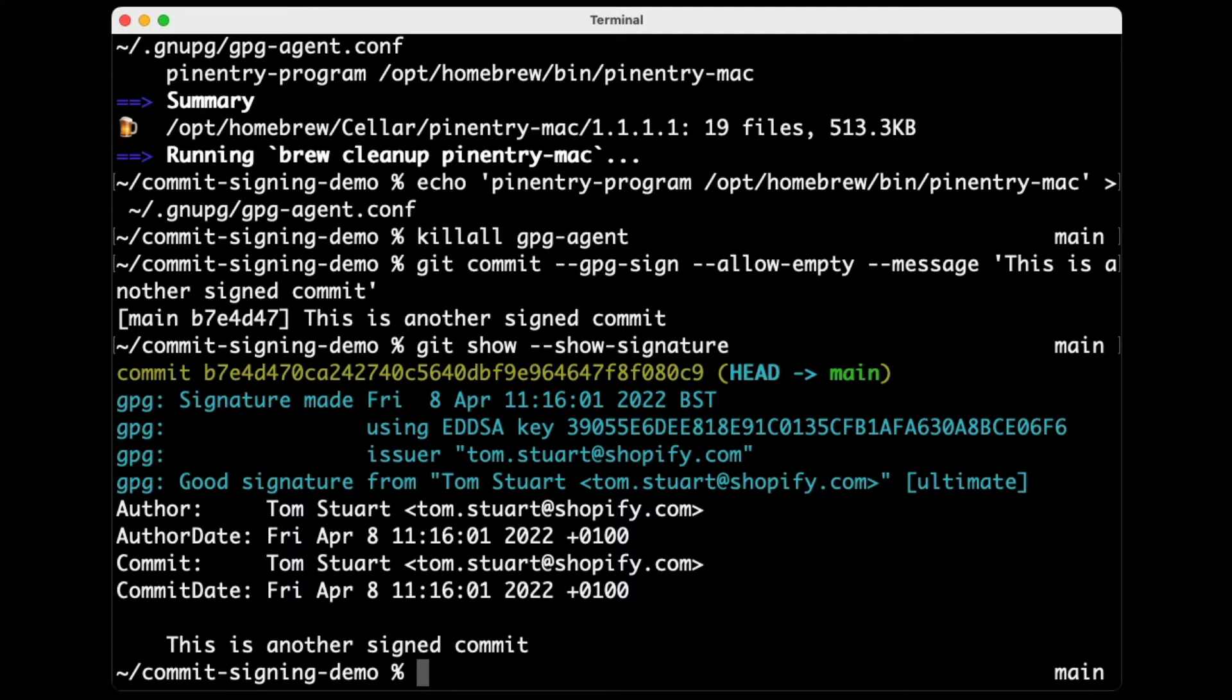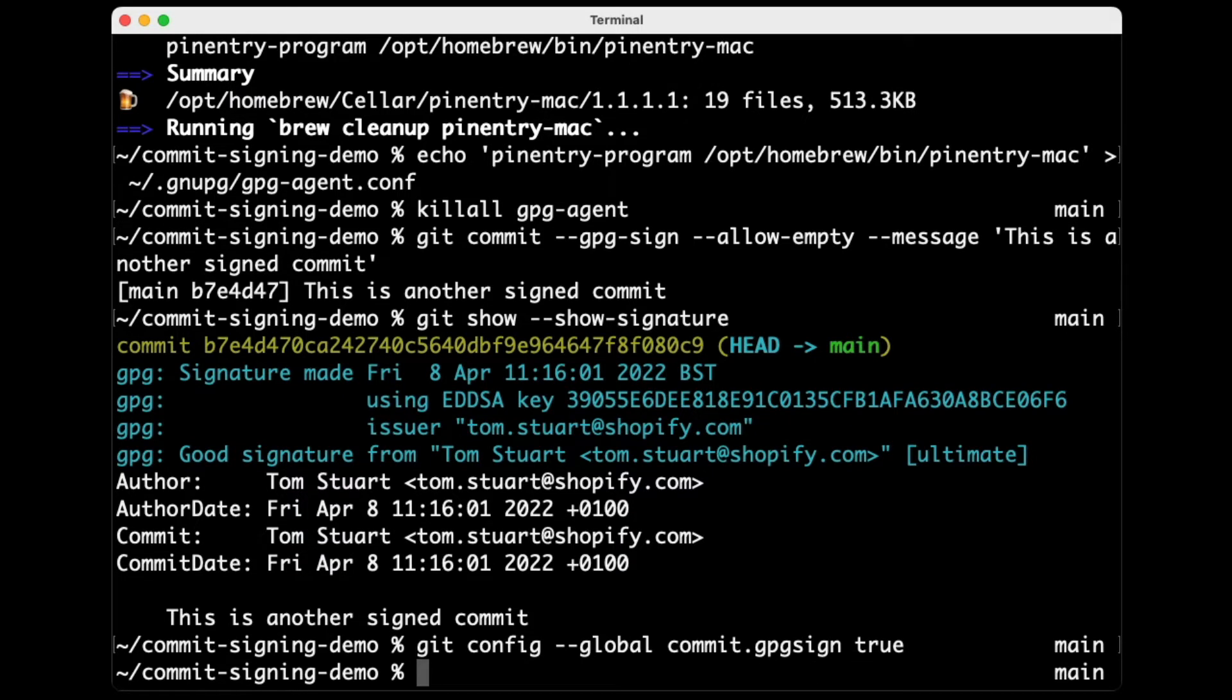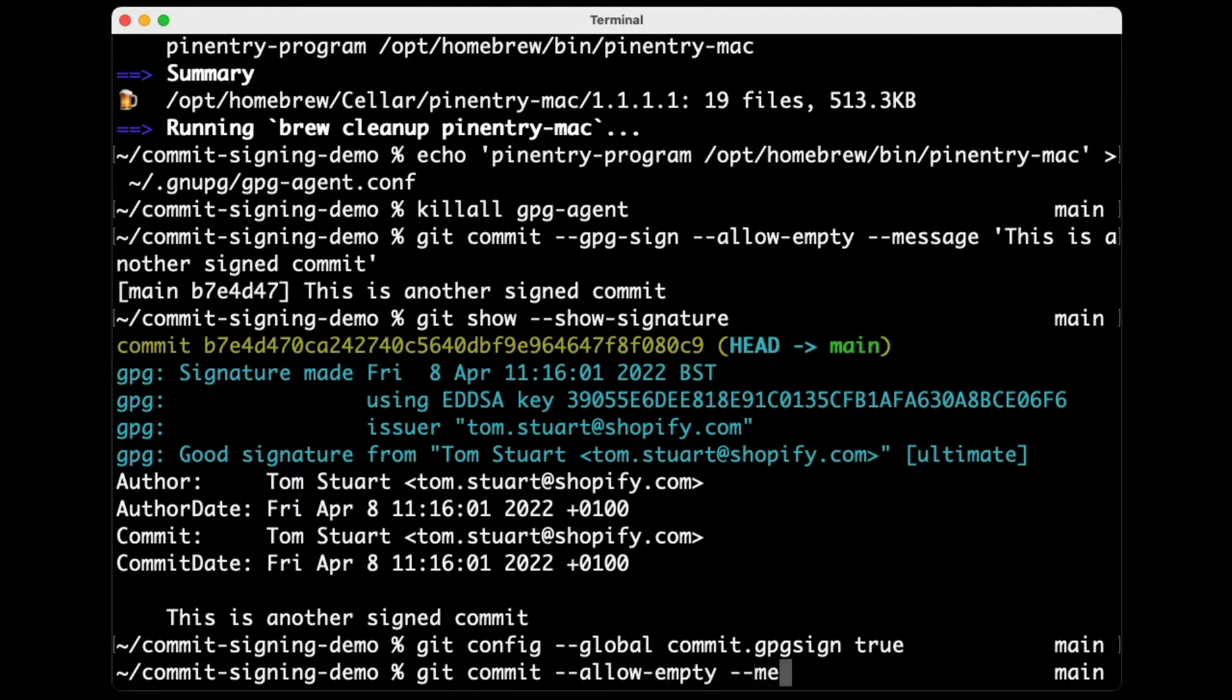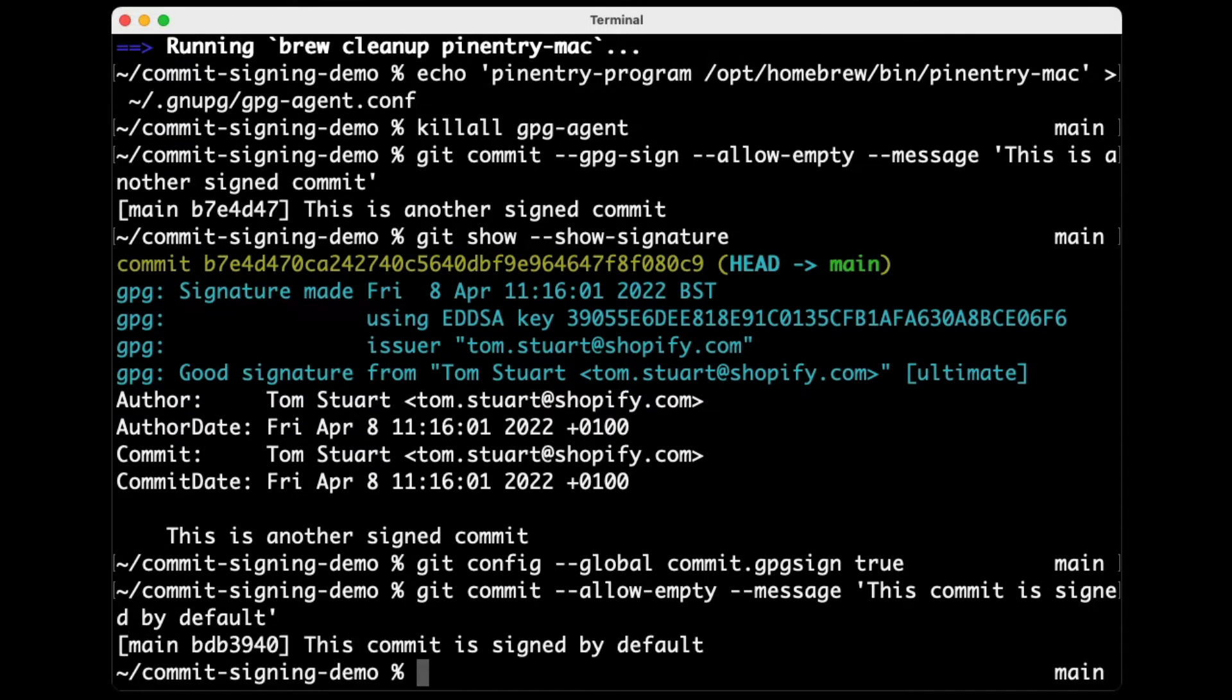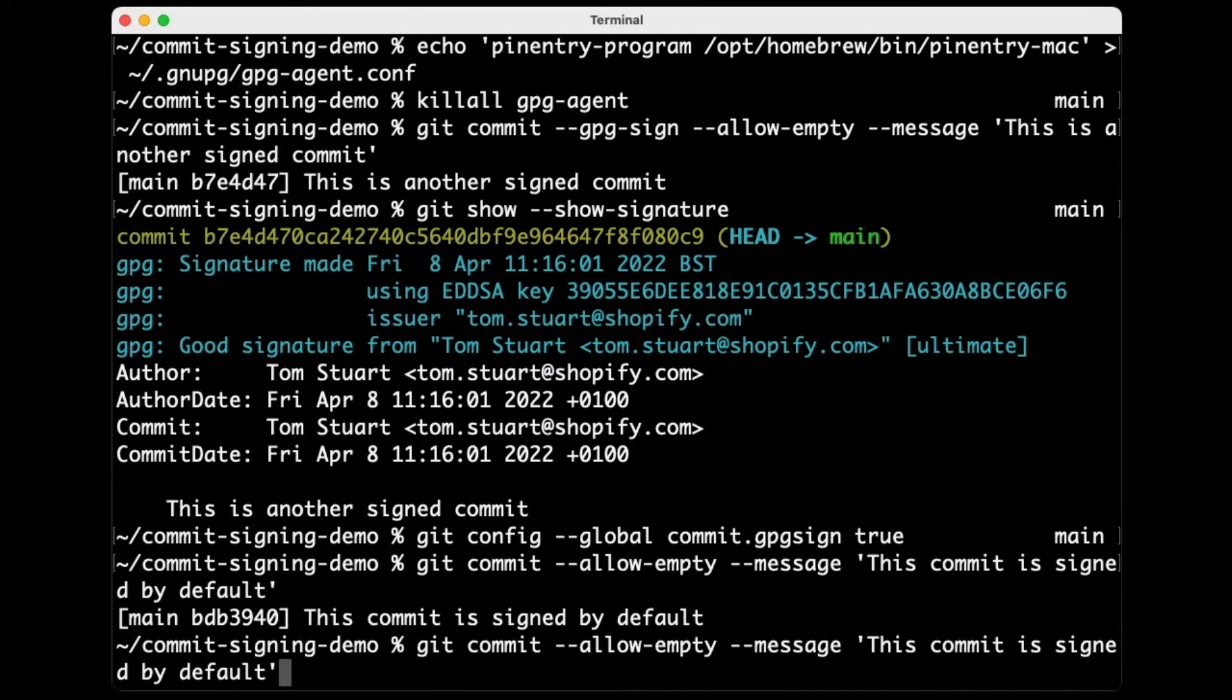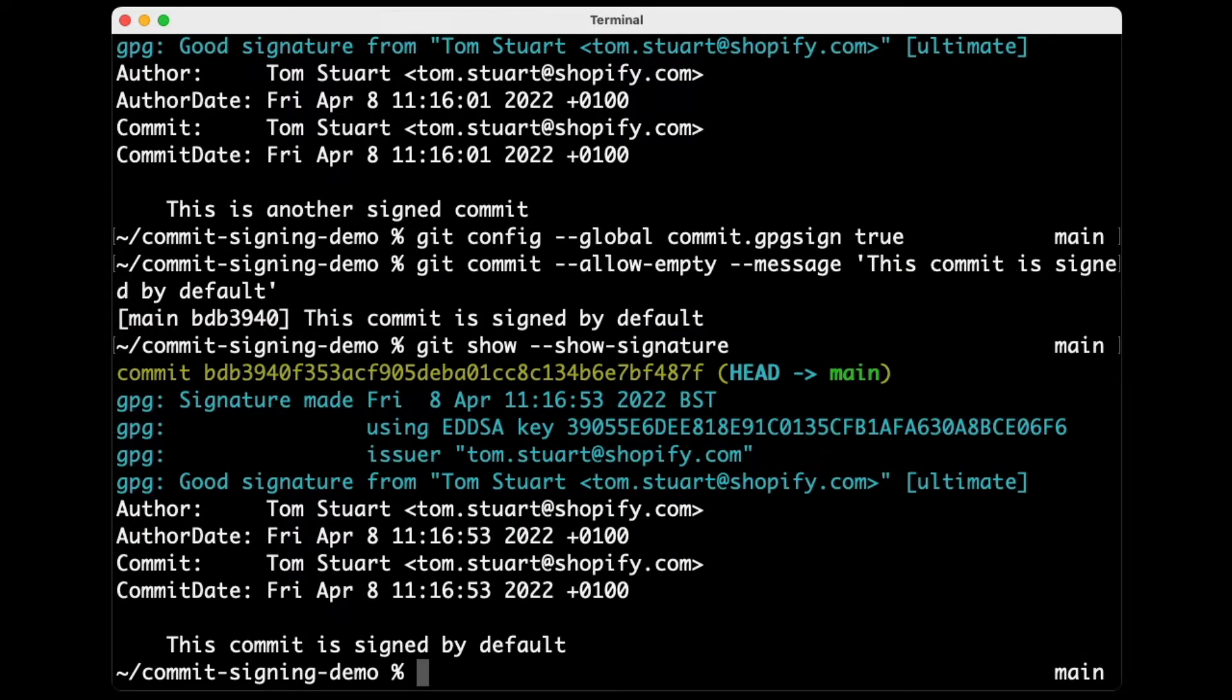Obviously, it's a little bit inconvenient to have to provide that minus minus gpg sign every single time you make a commit. So what we really want to do here is tell Git using git config, and I'll make this a global configuration, that I want commit dot gpg sign to be true by default. So now if I make a commit just in the normal way, although I'm going to allow it to be empty again, just to keep things simple, this commit is signed by default. And then again, if I show that, you can see this commit is signed by default. I didn't have to specify minus minus gpg sign because now Git is just configured to do that.